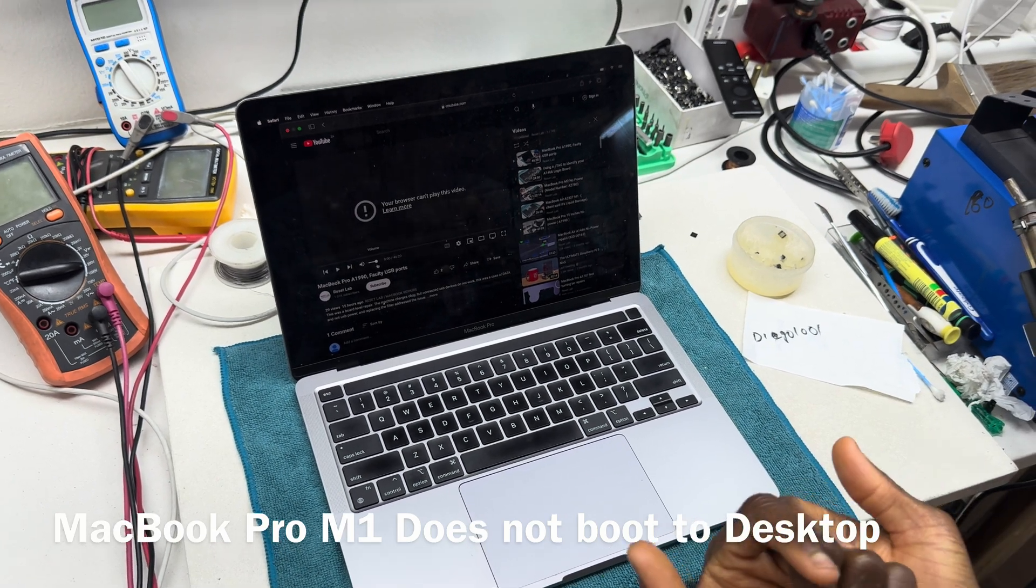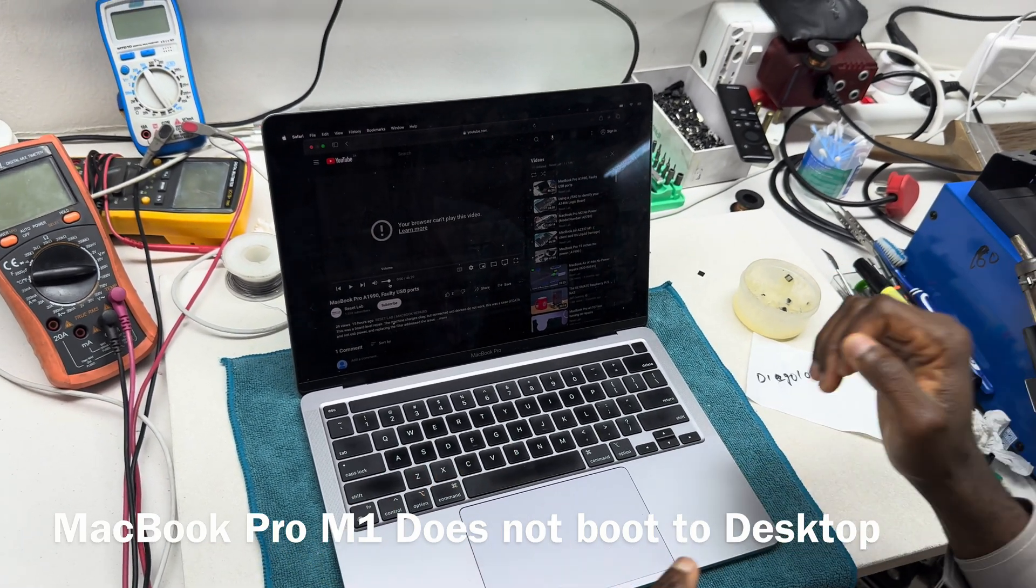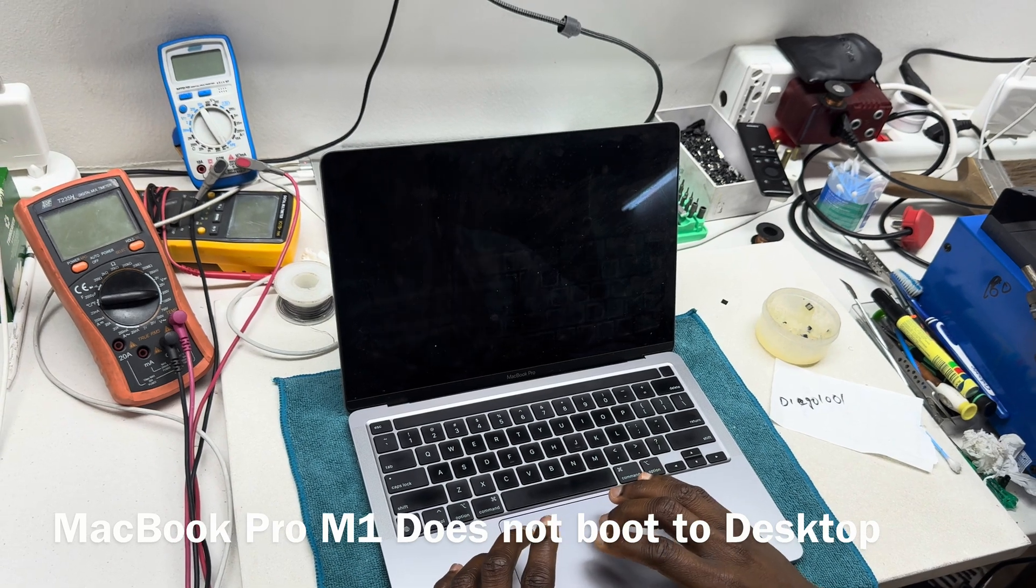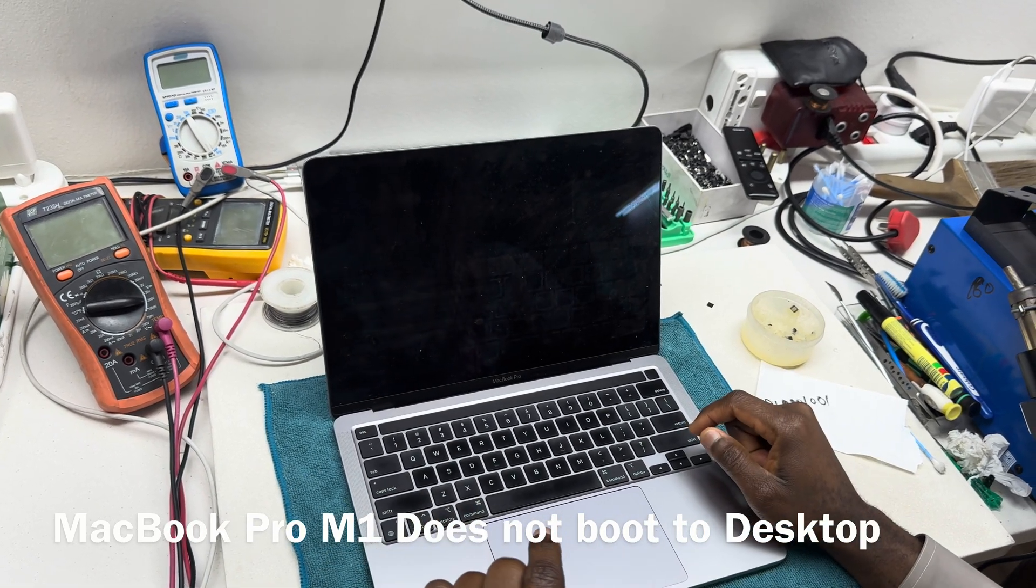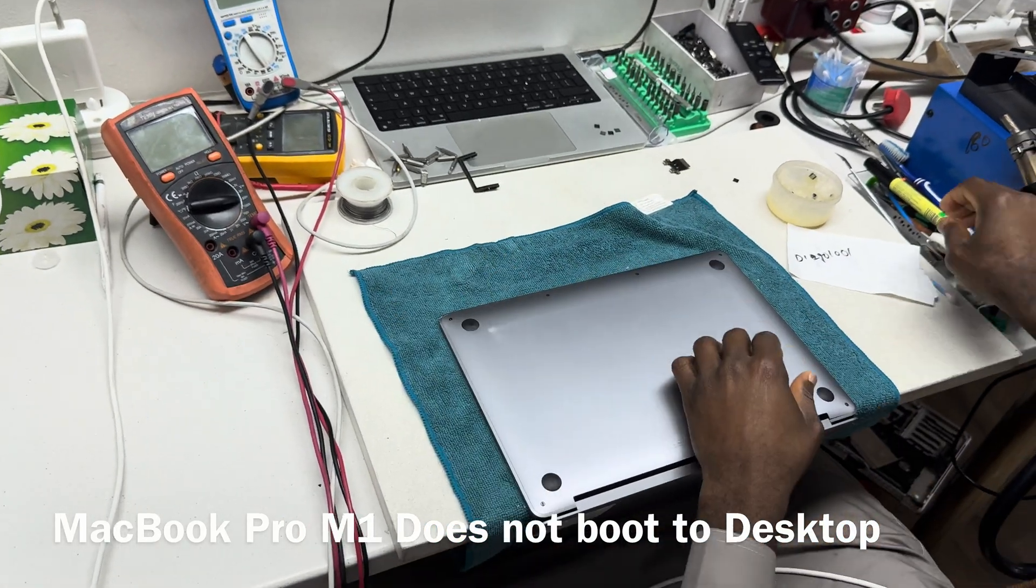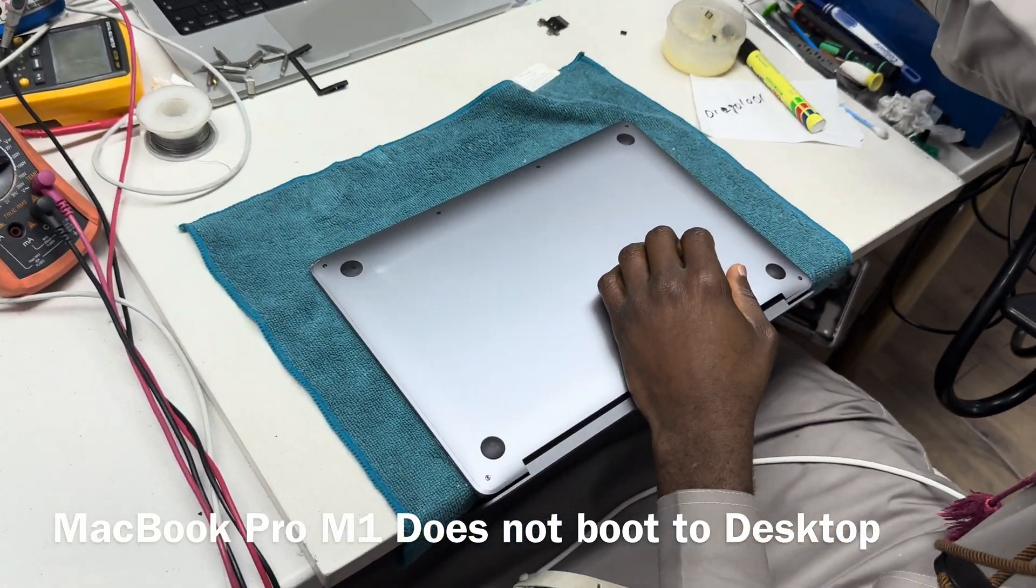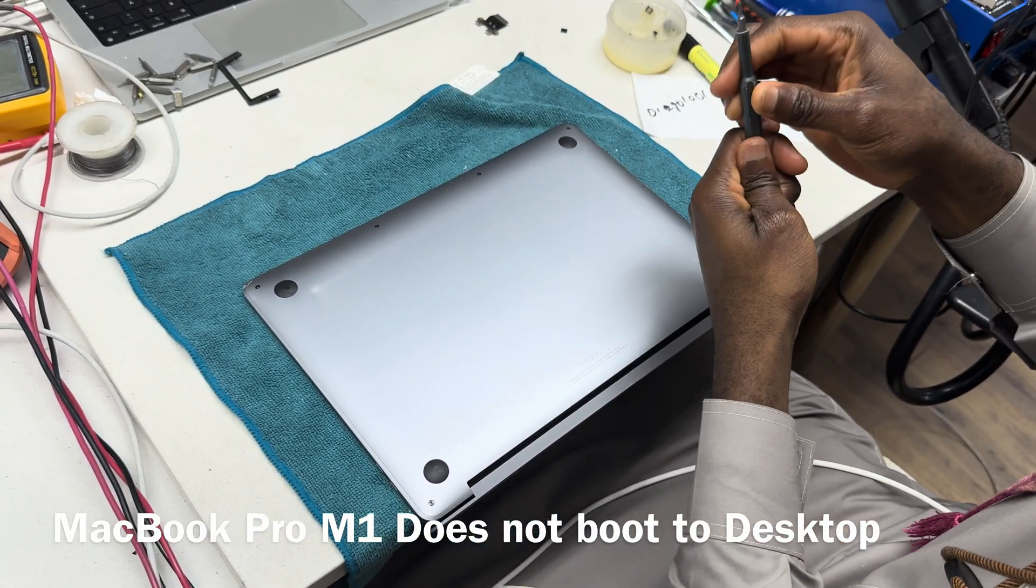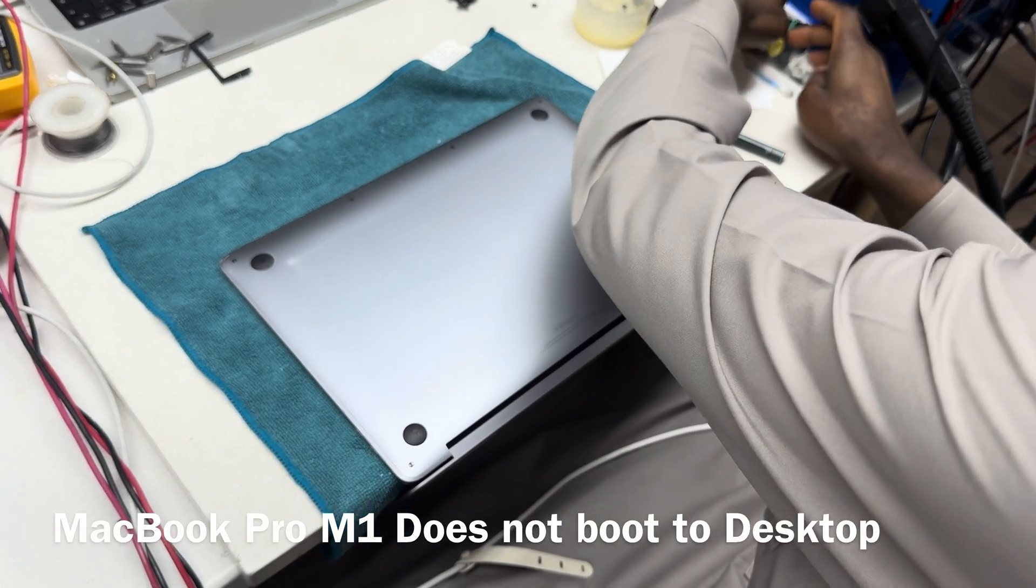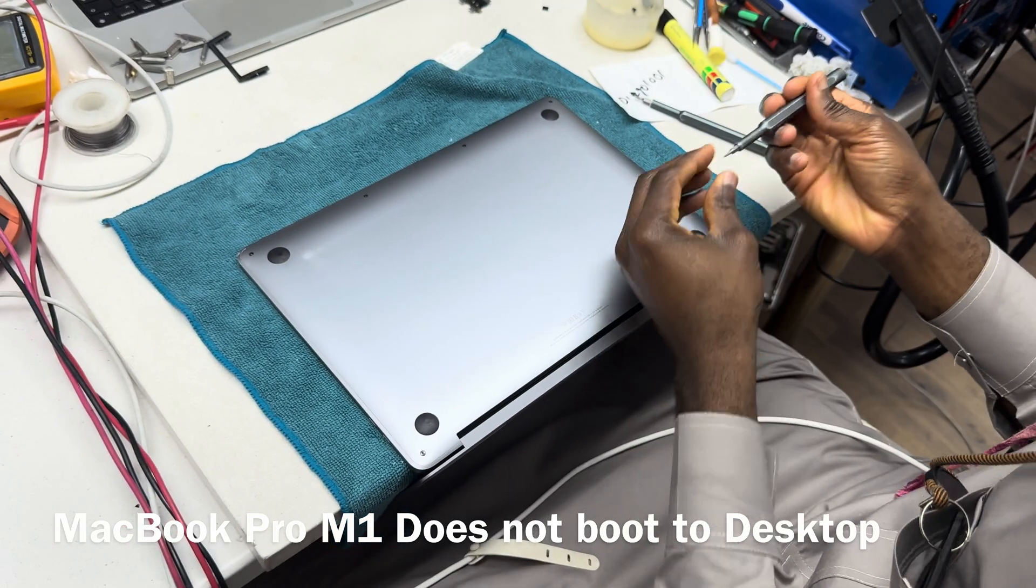So what we are going to do is we are going to shut the device down, disconnect the Touch Bar and try again. Device is shut down. You want to take out the back cover to disconnect the Touch Bar and then try again.